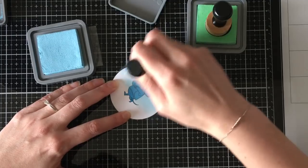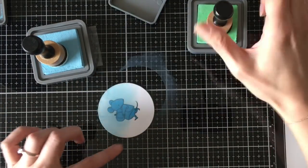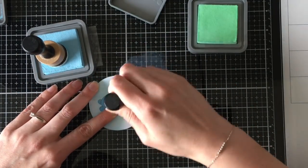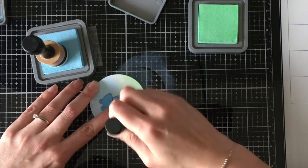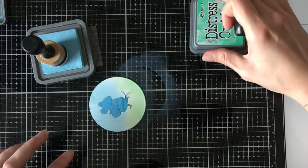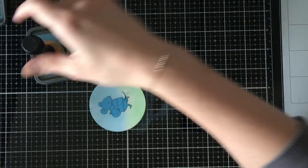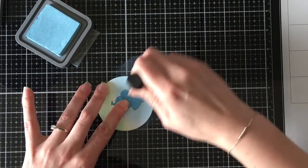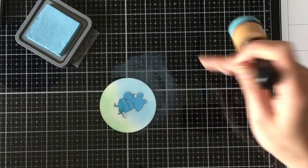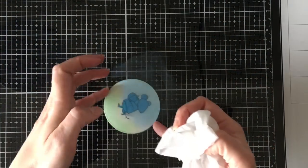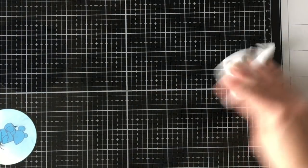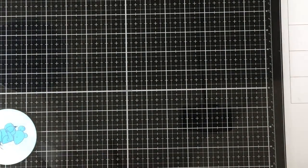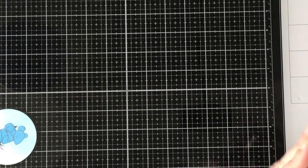So I cut this circle out using a Spellbinder die, 110-pound Copic-friendly cardstock, and I stamped this cute little mouse using Memento Tuxedo Black ink, and then I'm just using some Distress Oxide in Tumbled Glass and Cracked Pistachio just to set a little scene behind him. I'm blending on some blue, I'm blending on some green.